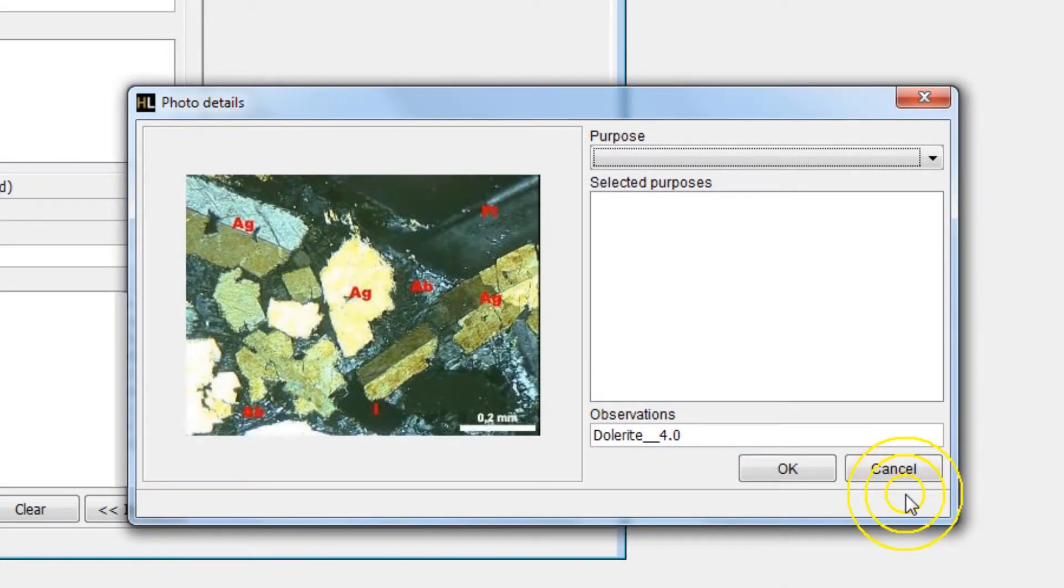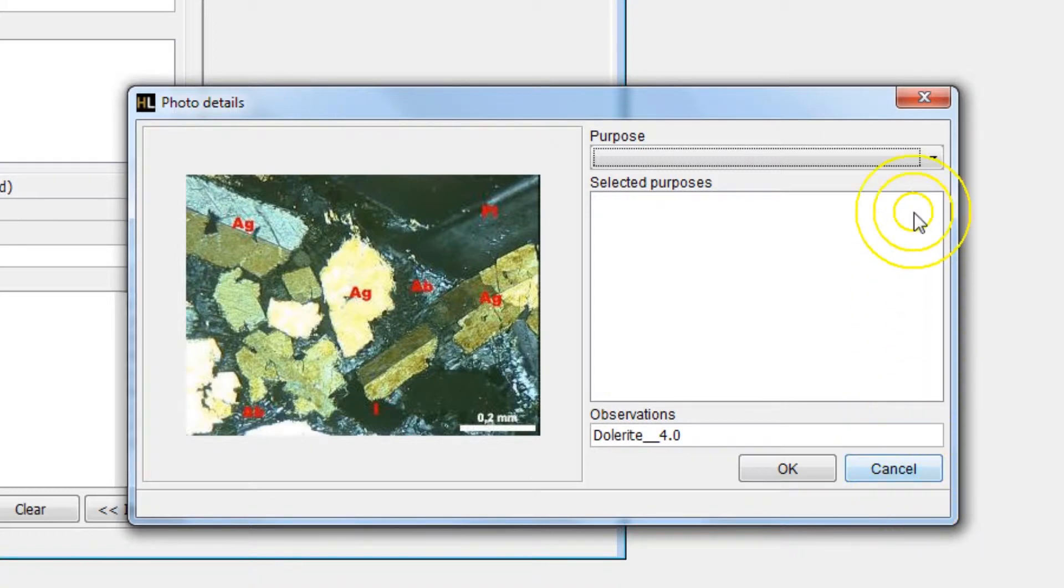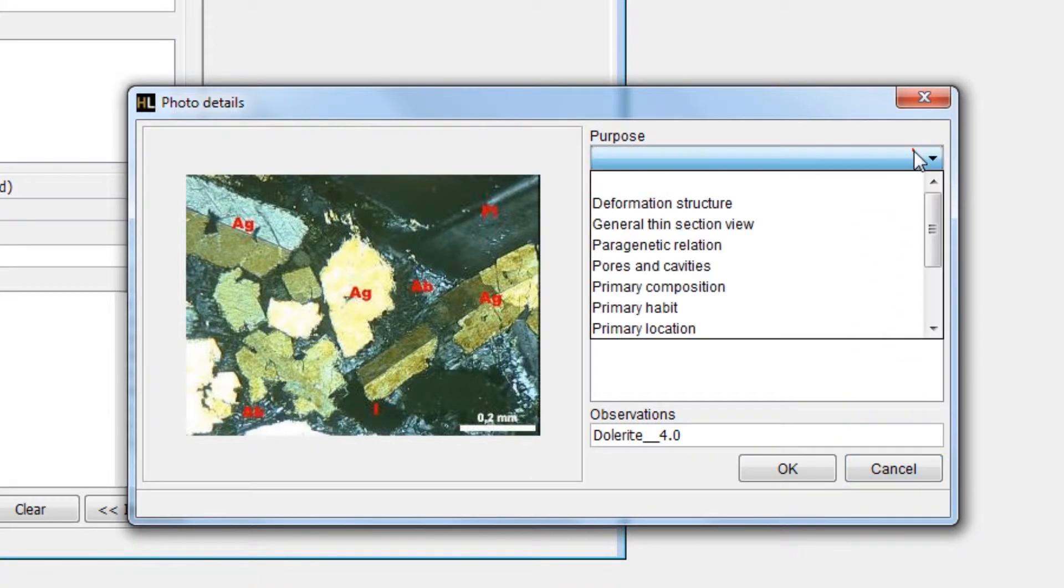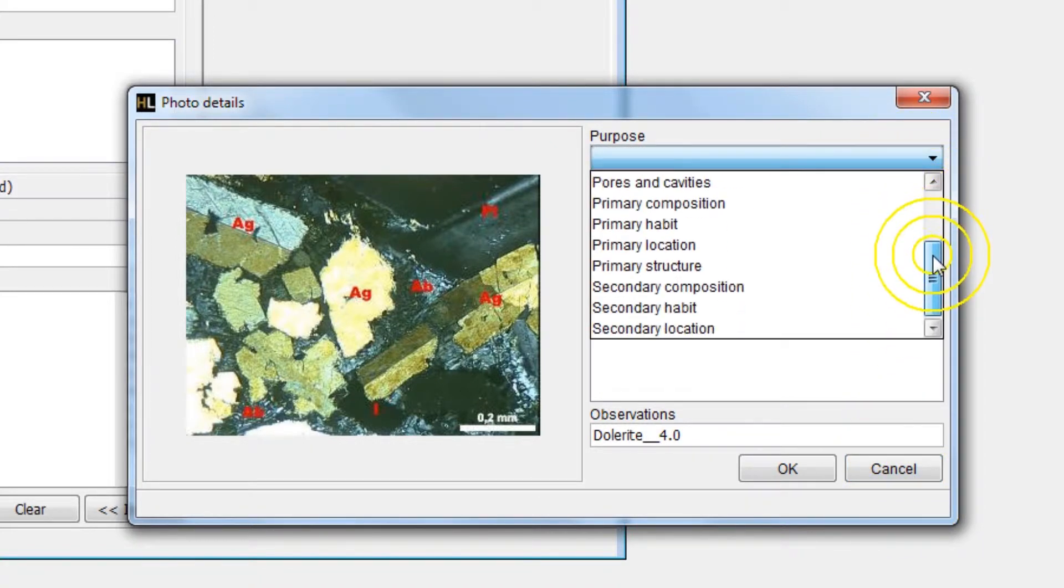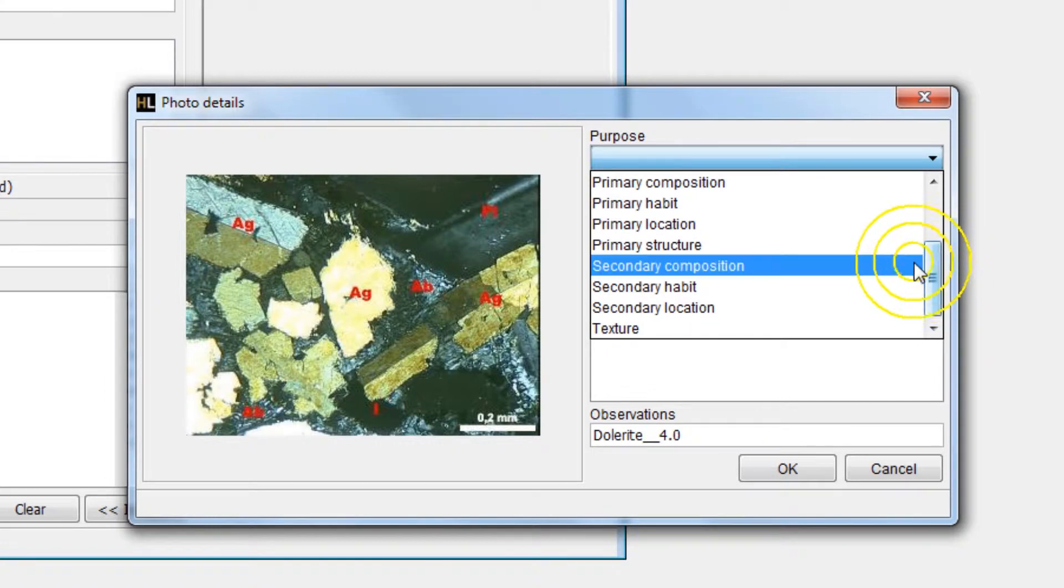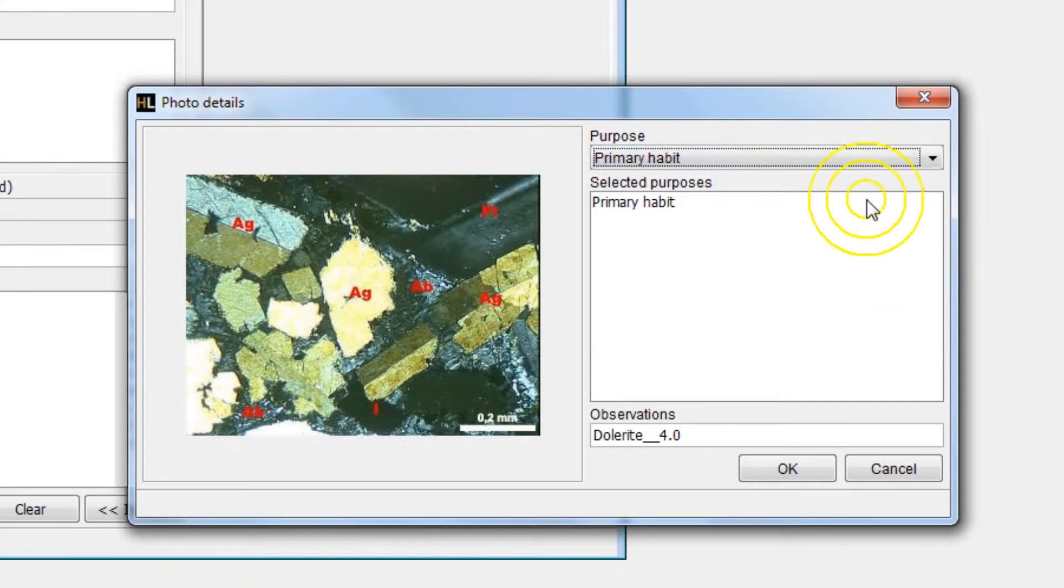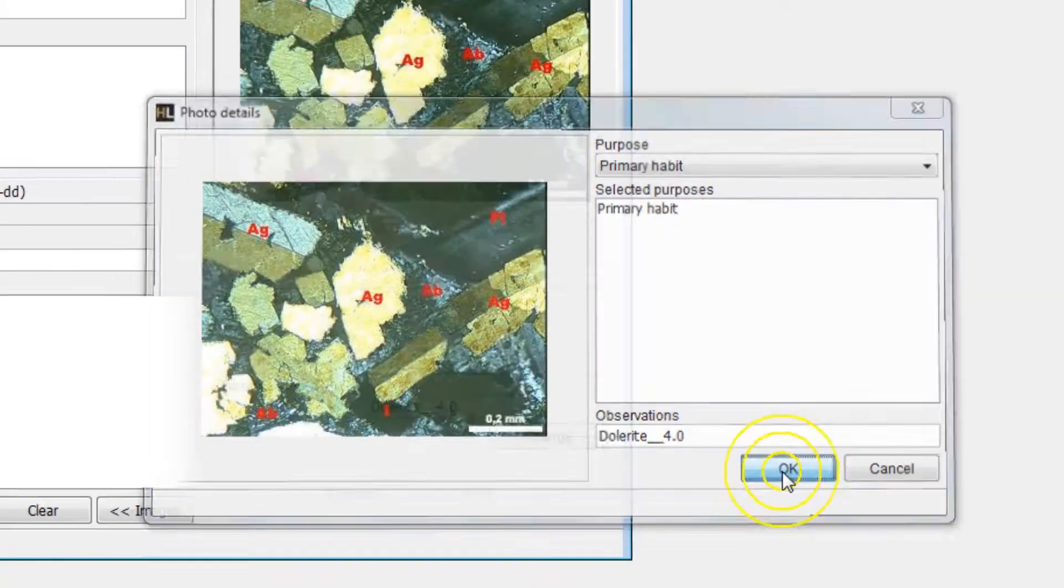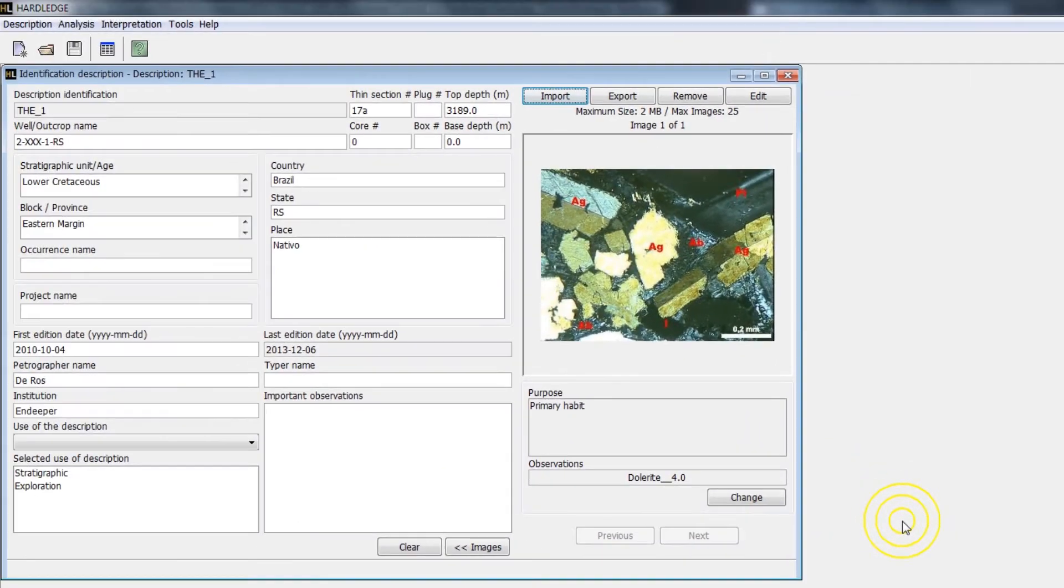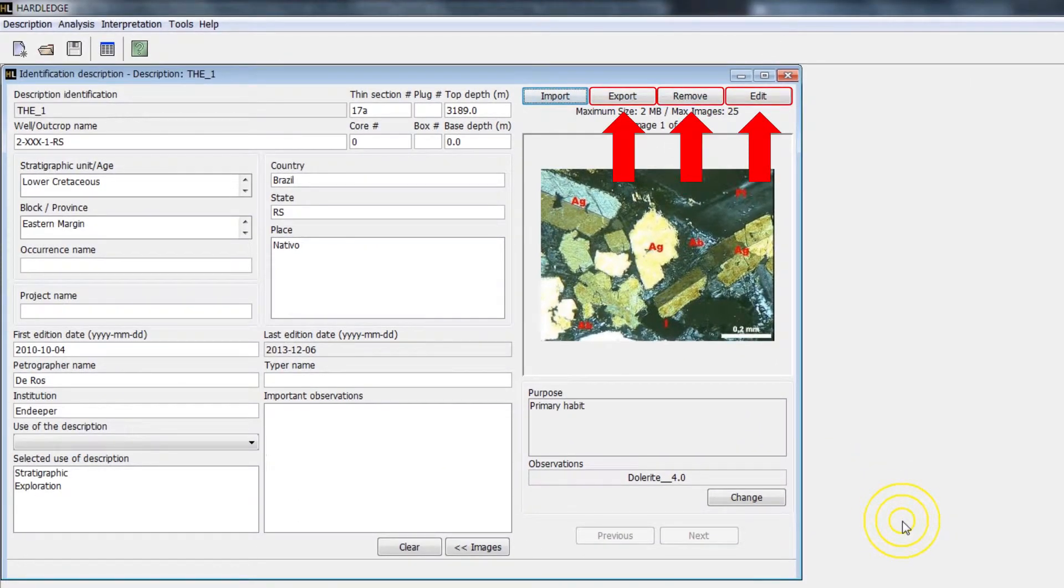A window will open where you need to define the purpose of the photo. You can add multiple purposes. Click OK. The imported image can be exported, removed, or edited.